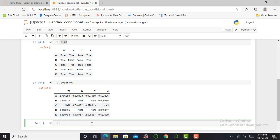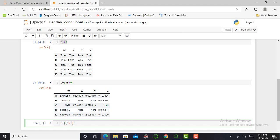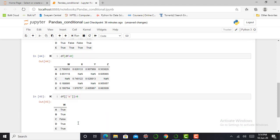The next step is how to apply these conditions to a particular column. In the previous code, I applied this condition to the whole dataset. But if I want to extract data from a particular column, then I write DF in square brackets with double square brackets and quotation marks, and place the column name — for example W — then give the condition greater than zero and press Shift+Enter.